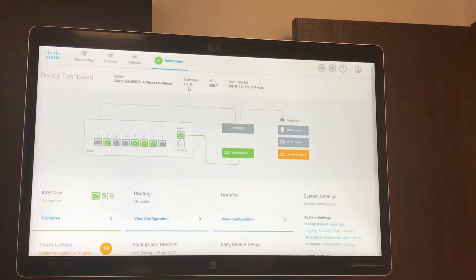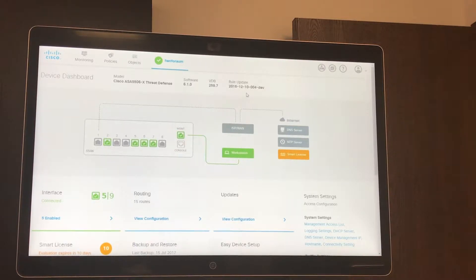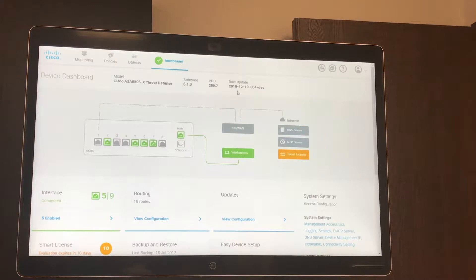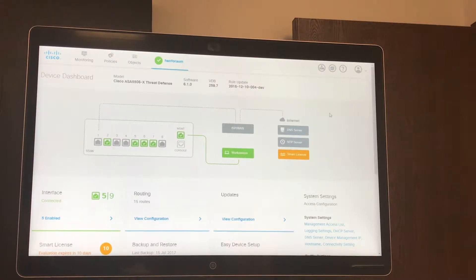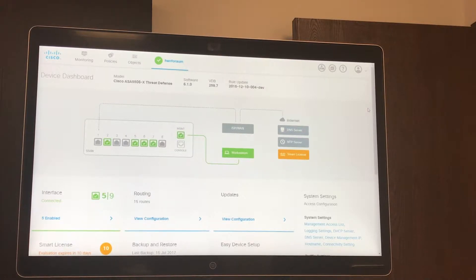You can see the software version 6.1, the database version and the last rule update. This is a demo so as you can see the rule update is out of date, but in real life you want to have that up to the latest update.